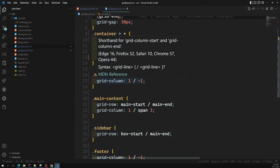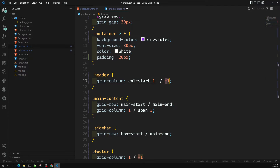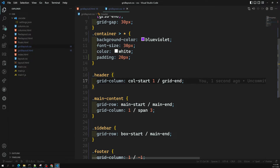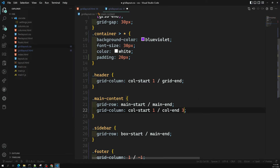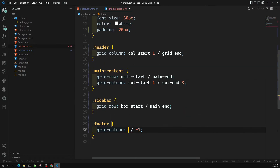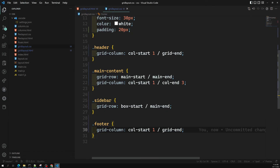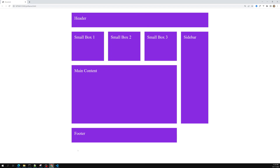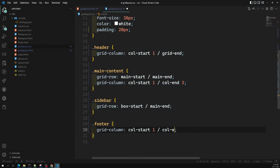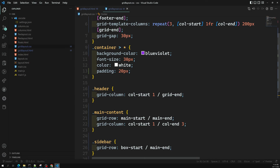So now, for example, to design the columns — the header can use 'col-start1' to 'grid-end'. Another item can use 'col-start1' to 'col-end3'. For grid-column, I can use 'col-start1' to 'grid-end' like this. If you see the output, we are able to see the same result without any problem. For example, if I want the footer to end only at 'col-end3', you can see the footer will stop there — that's how you control it.